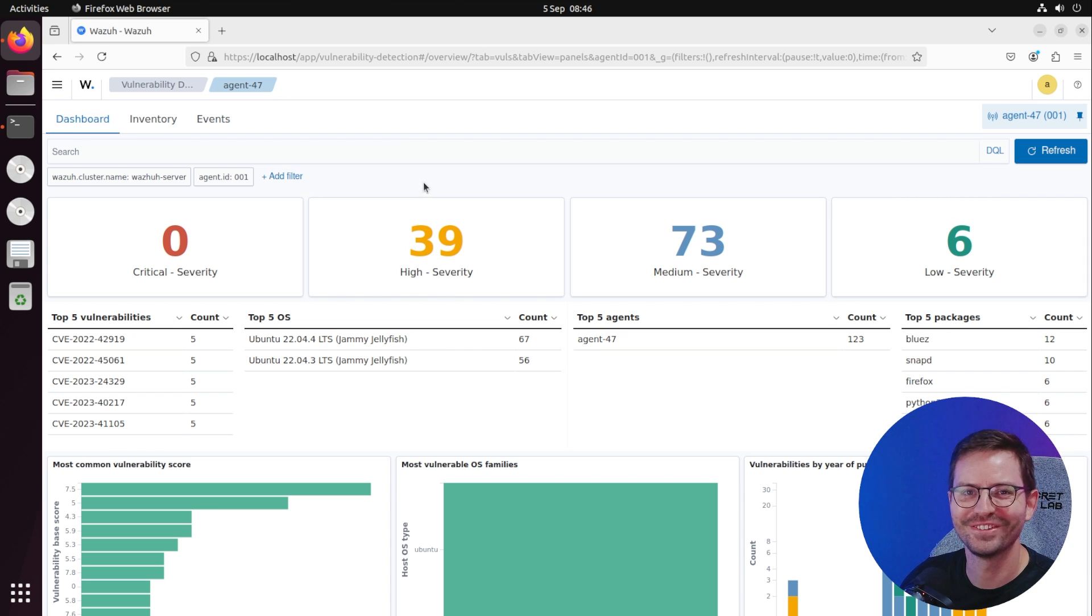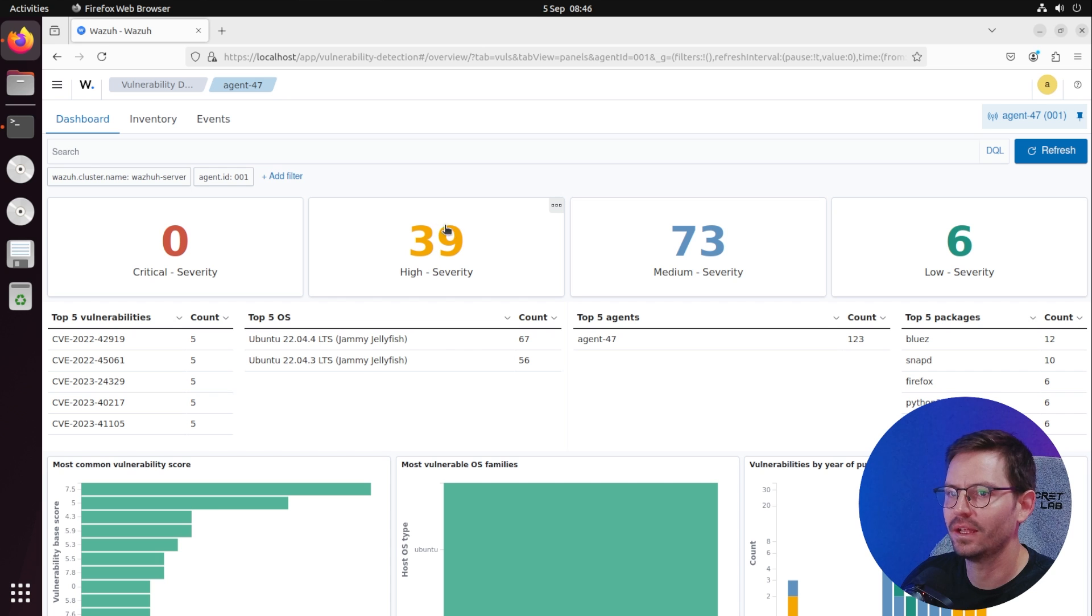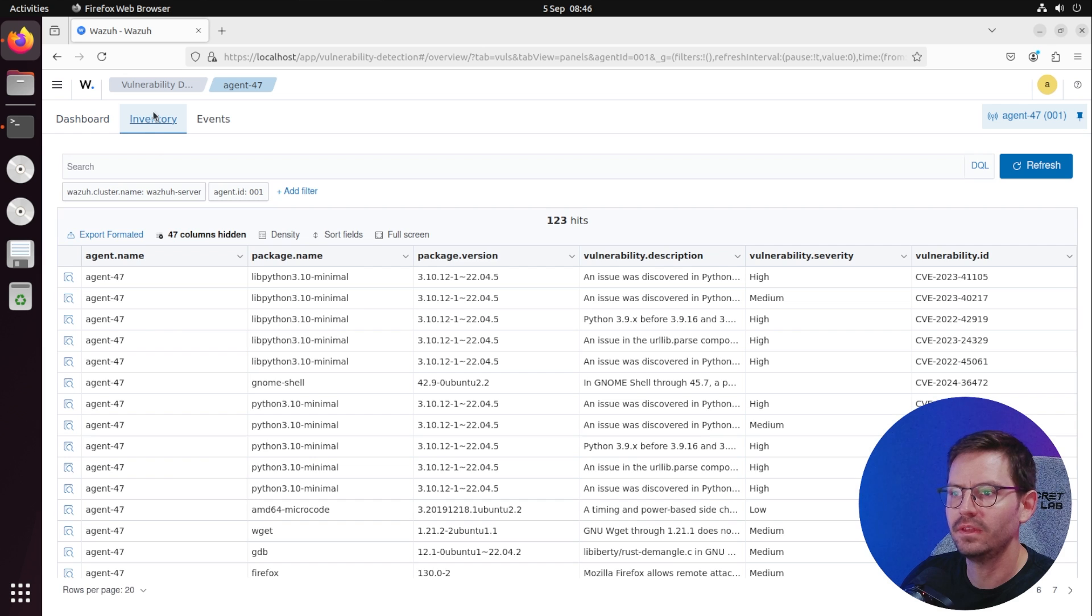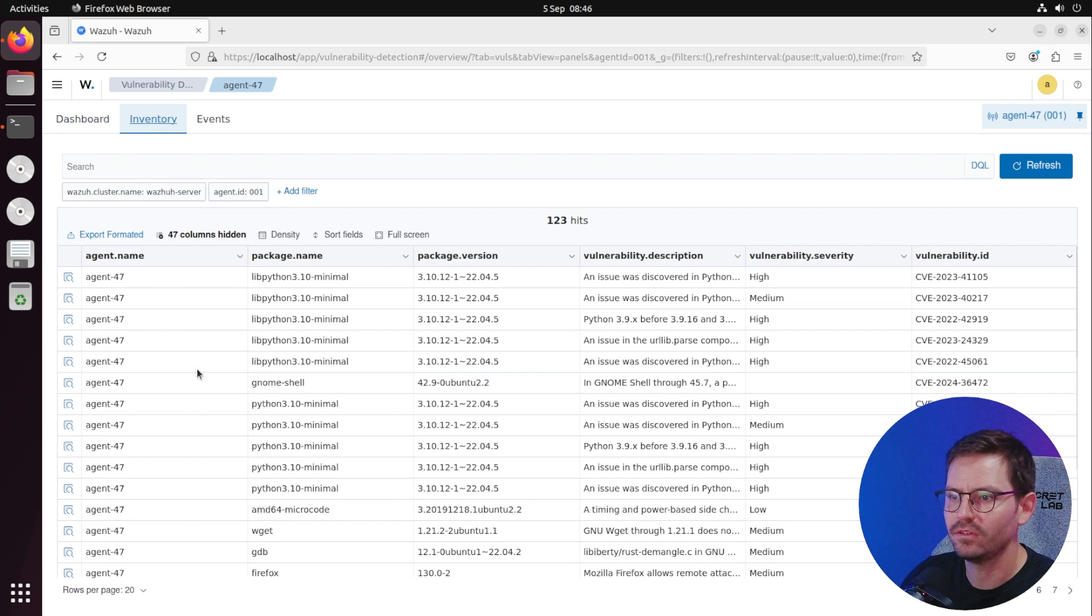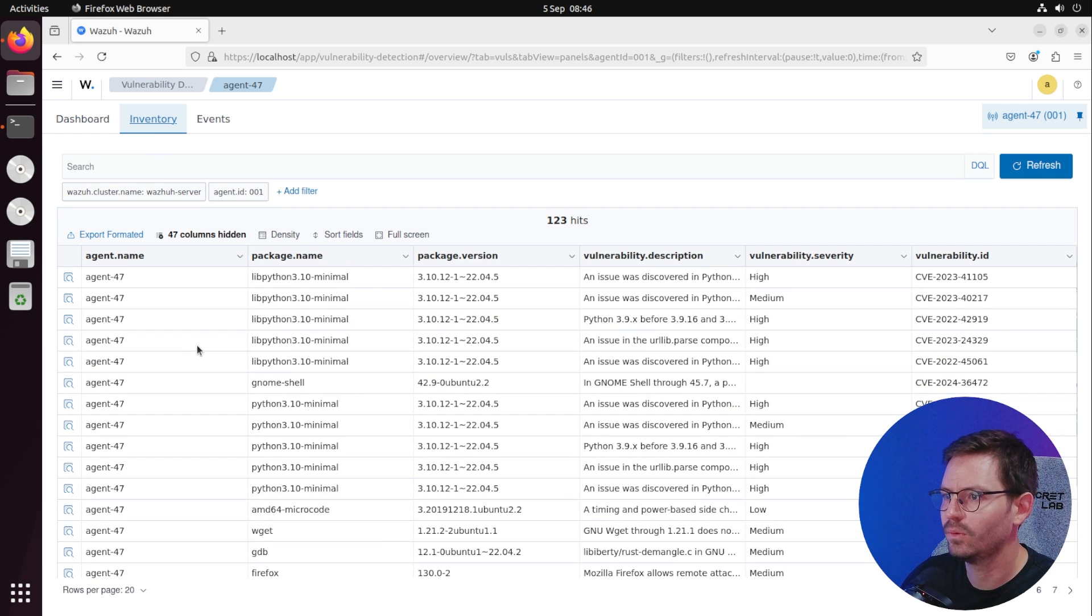That didn't take too long and we're down to zero critical vulnerabilities, which I was hoping there'd be one or two left to look at, but that's okay. We can take a look at the high severity issues instead.